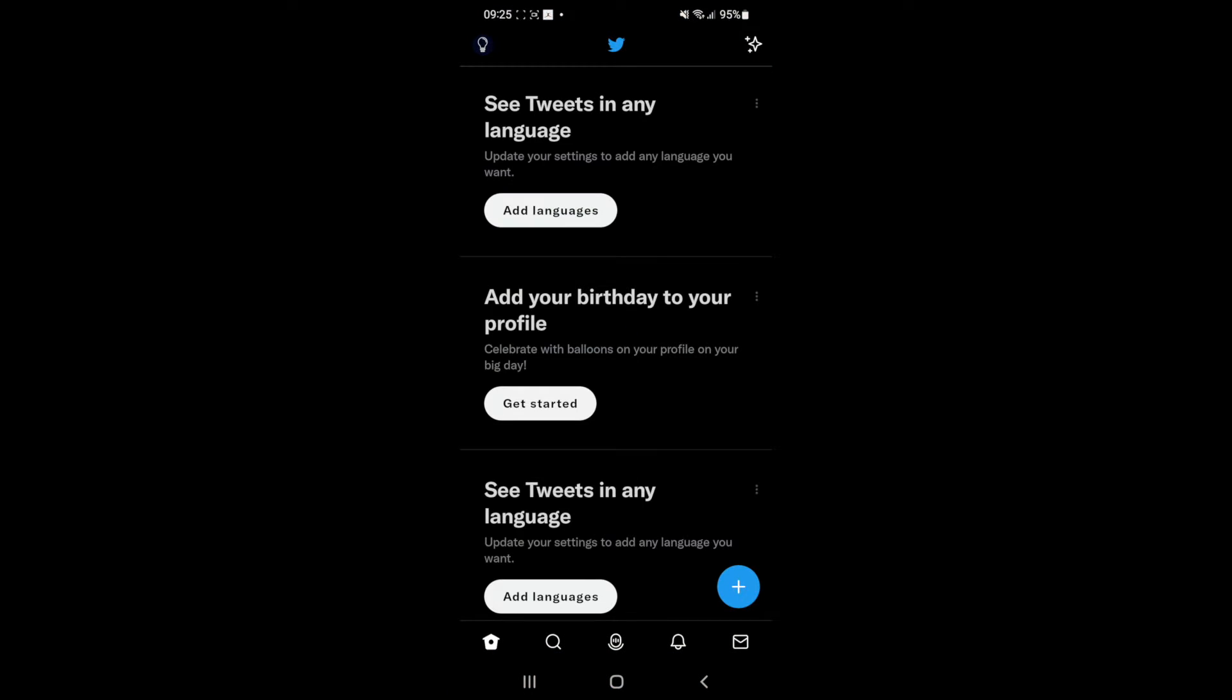Once you open up Twitter, you'll need to click on the mail icon in the bottom right hand corner to head over to your messages.